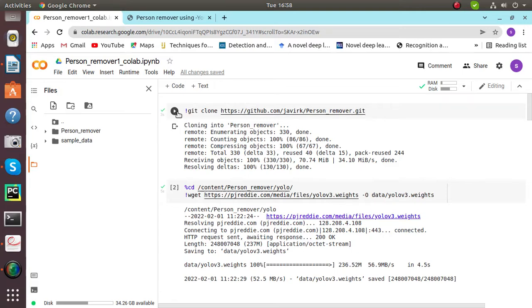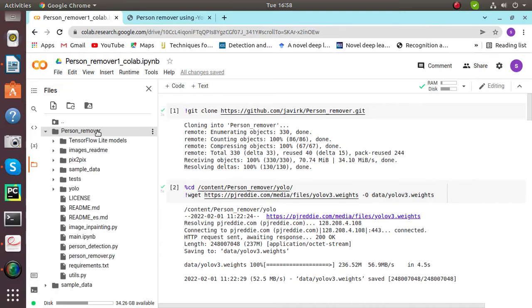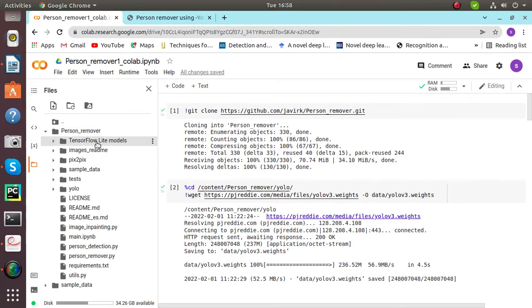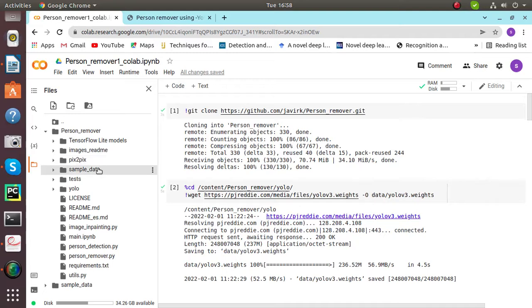Let's start working on this. First we'll clone person remover kit with the help of this, and we'll get person remover here. It has many folders inside it: tensorflow lite models, image, readme, Pix2Pix, sample data in which our input and output will be saved, test, YOLO, etc.